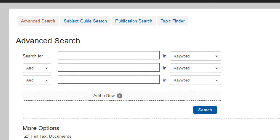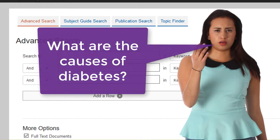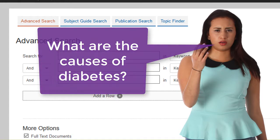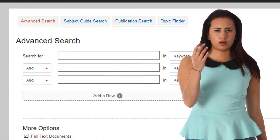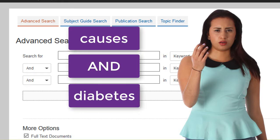Let's say your research question is, what are the causes of diabetes? The keywords you would use include causes and diabetes.